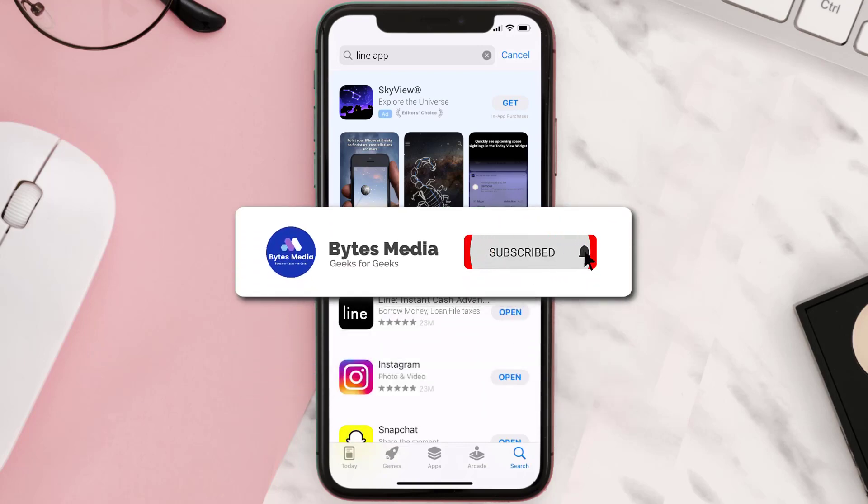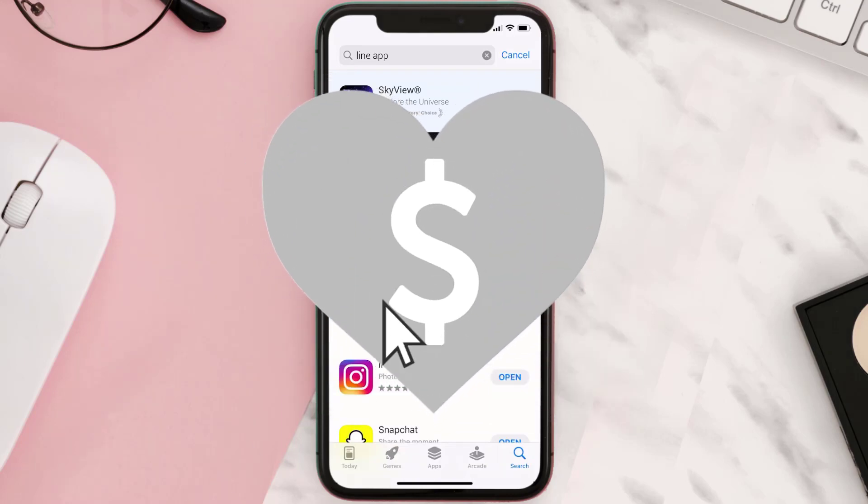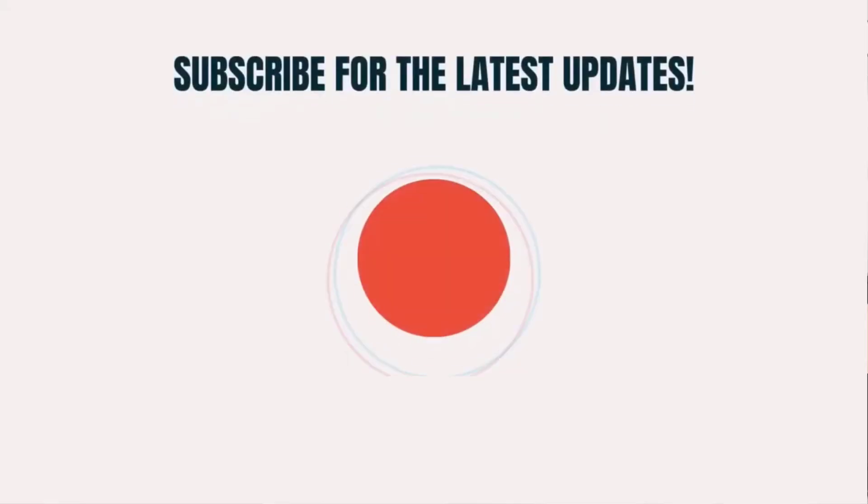That's all for this video. I hope you found this video helpful and if you did, make sure you give it a thumbs up to see more videos like this and don't forget to hit that subscribe button. We'll see you in the next one.